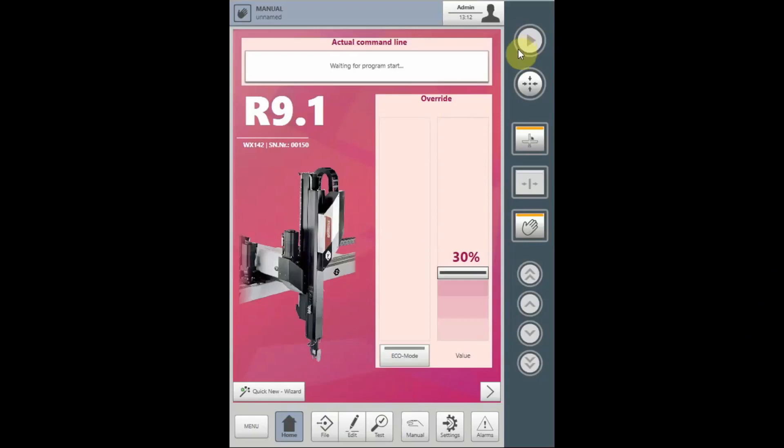The operating mode buttons on the right edge of the teach box are used for the basic operation of the robot. A virtual control panel displays these buttons on the touch screen of the teach box as well.